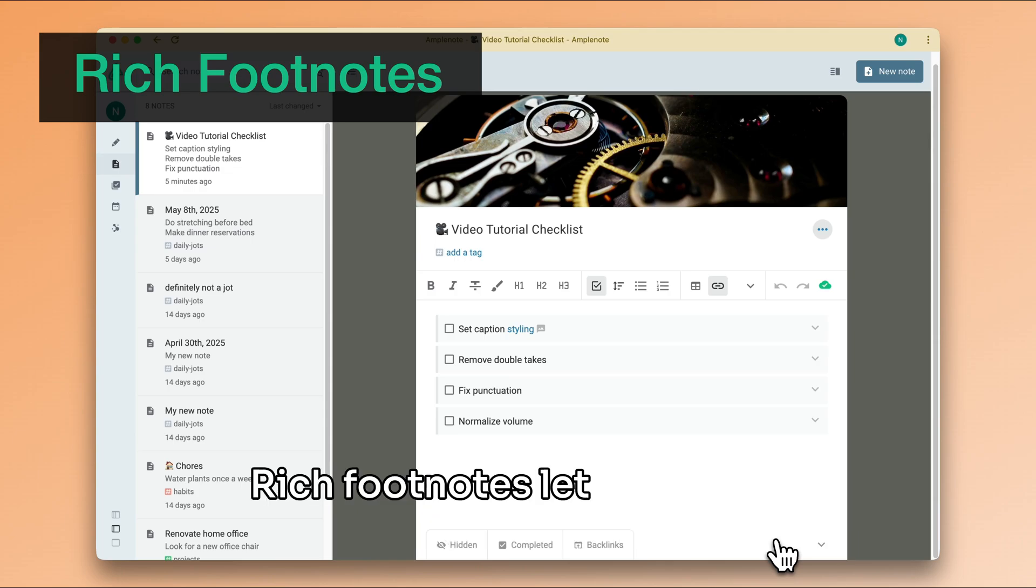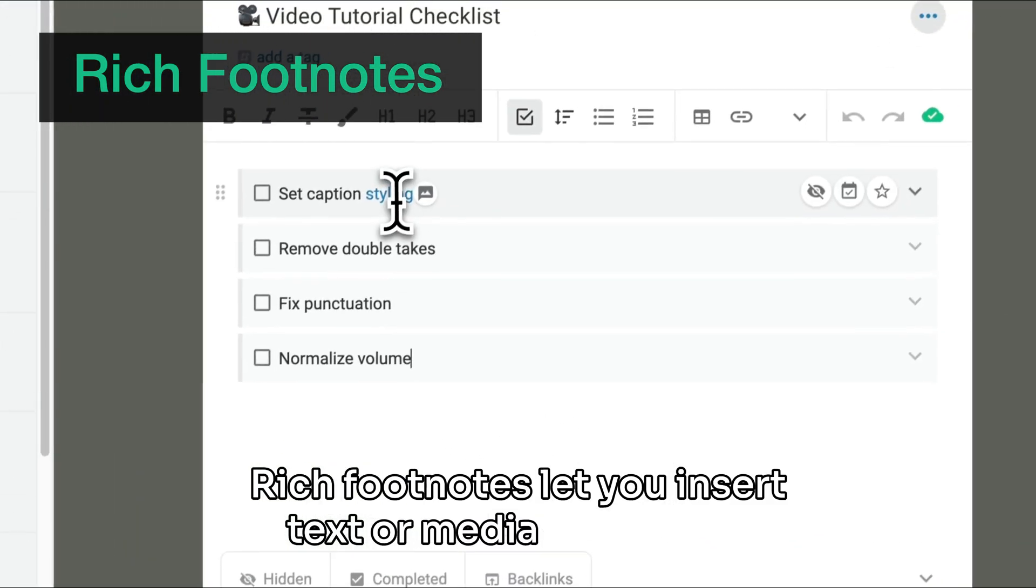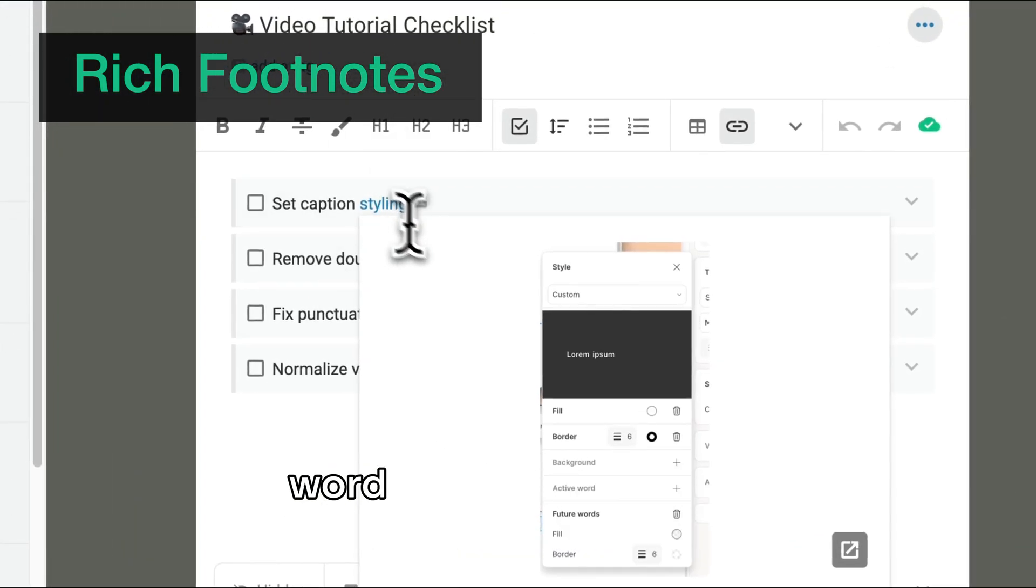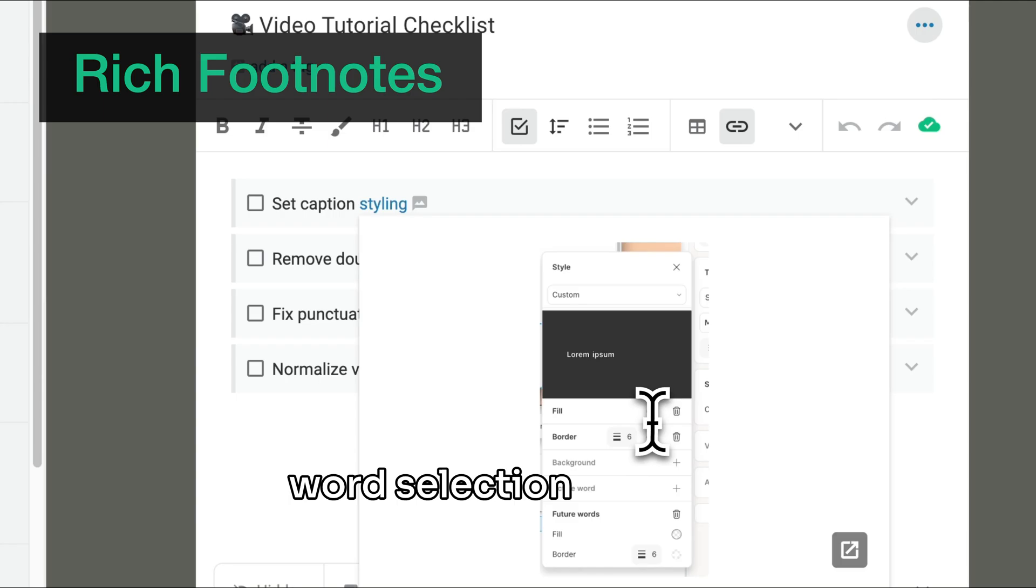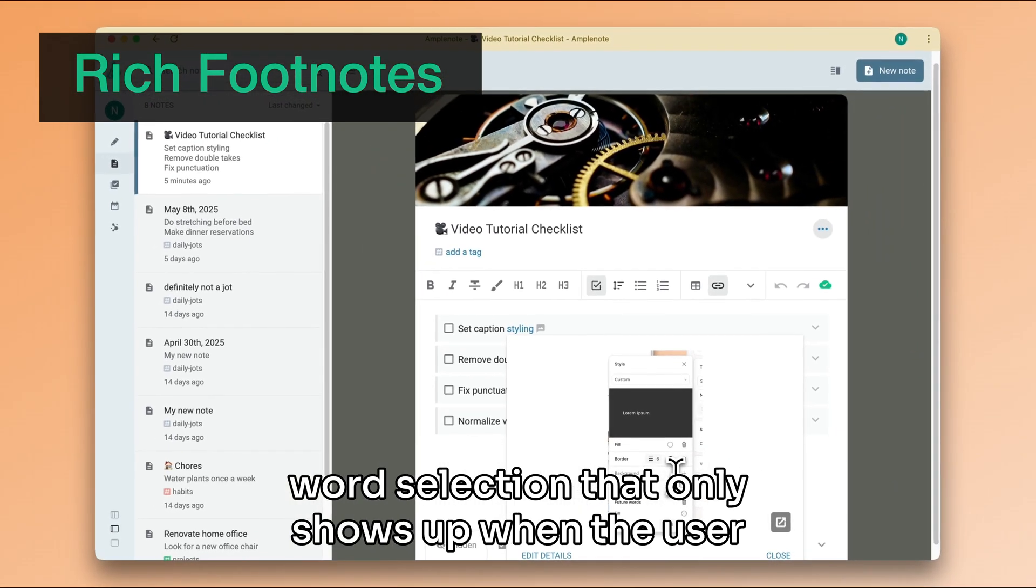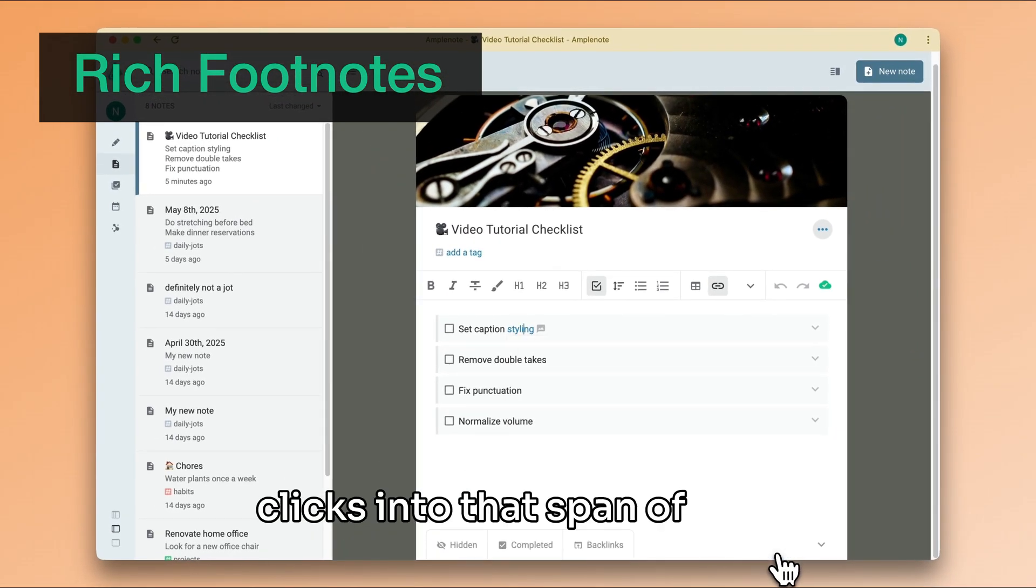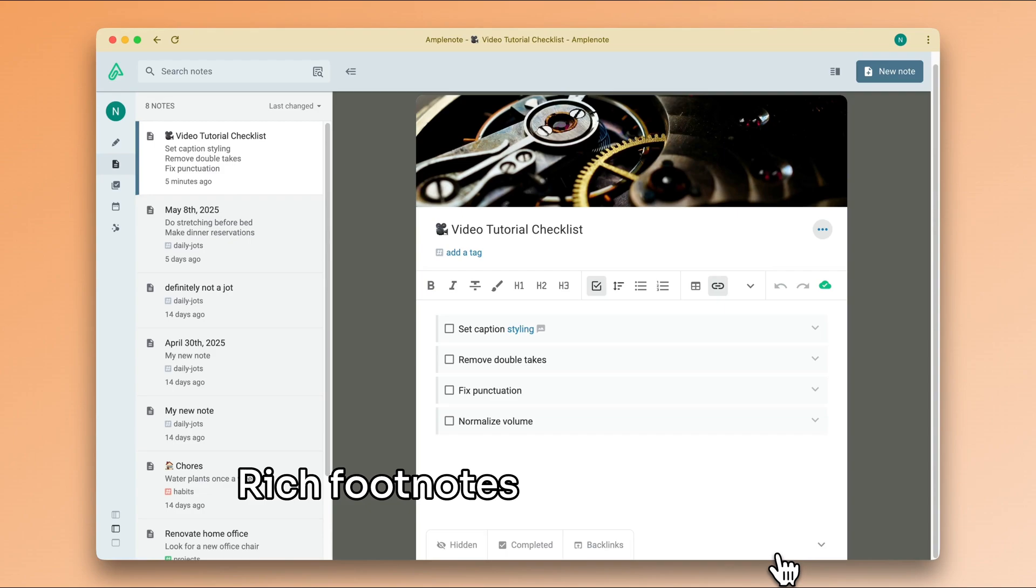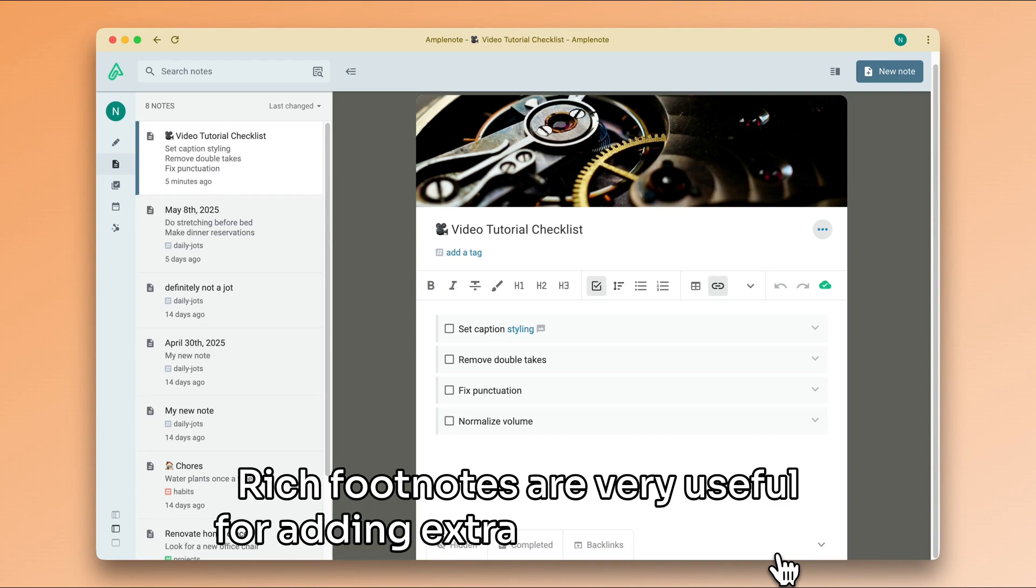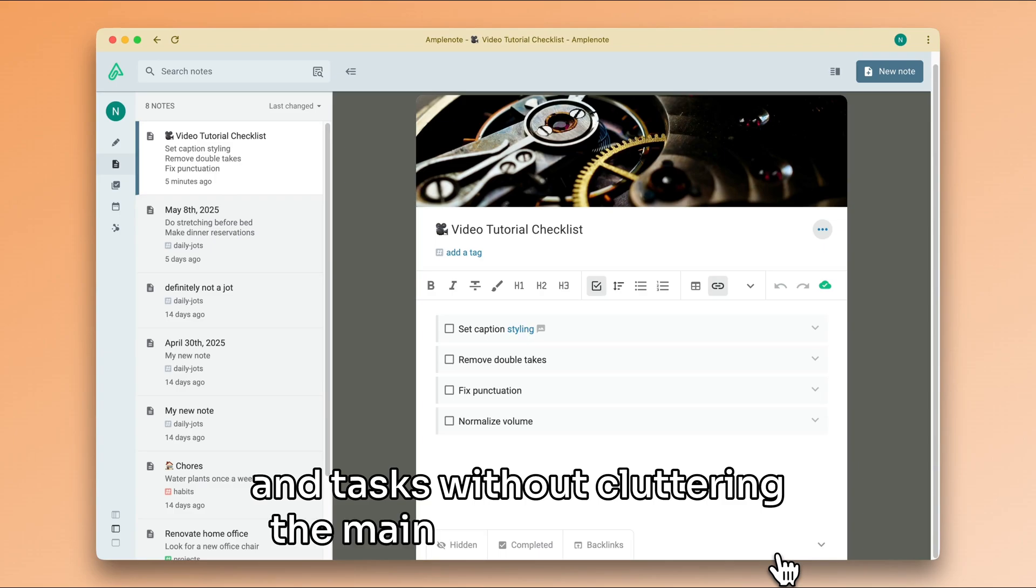Rich footnotes let you insert text or media on top of a word selection that only shows up when the user clicks into that span of text. Rich footnotes are very useful for adding extra details to notes and tasks without cluttering the main body of the note.